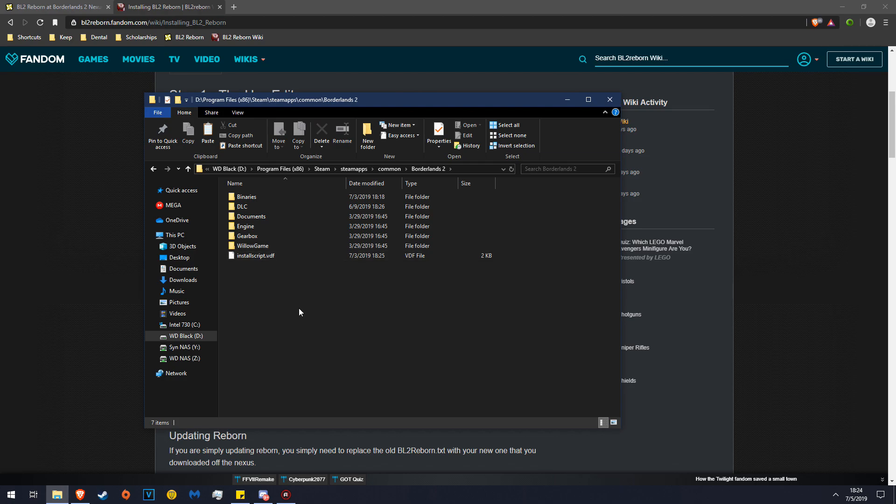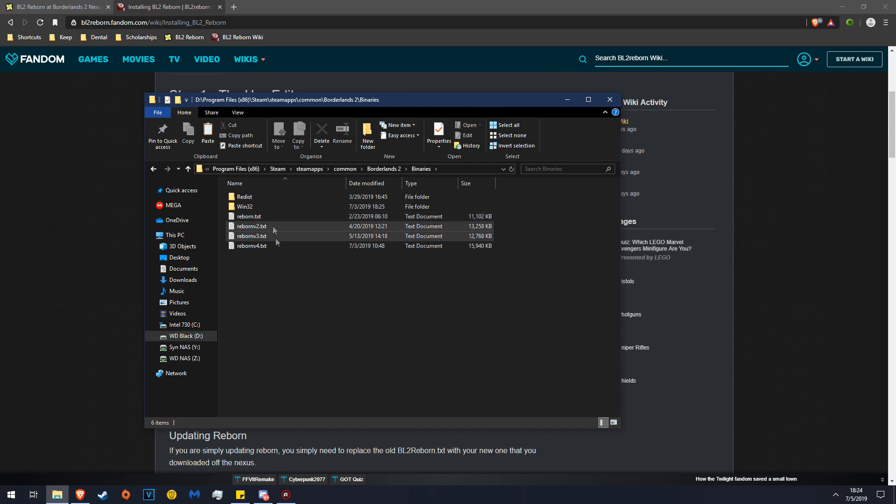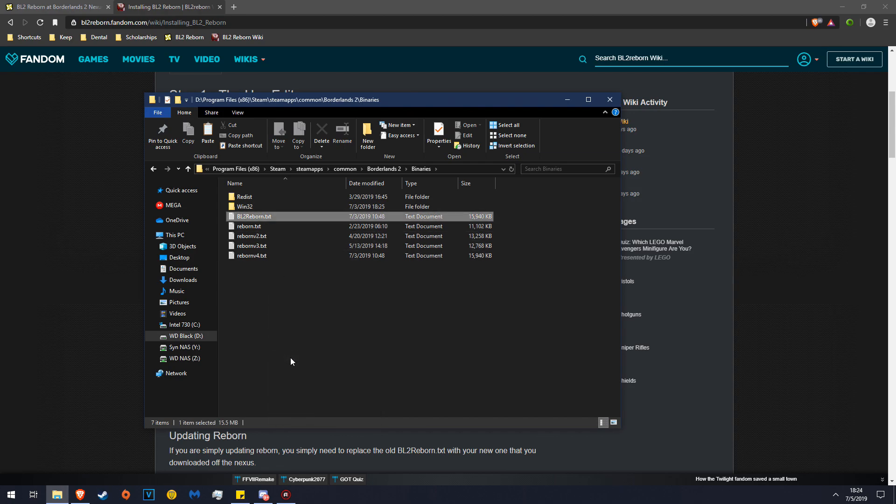Now this is where you might get confused. Go to Binaries, and then this is it. You're going to paste the file here. Now I suggest you name it Reborn, because that's easy to type in later on, but you can name it anything you want.